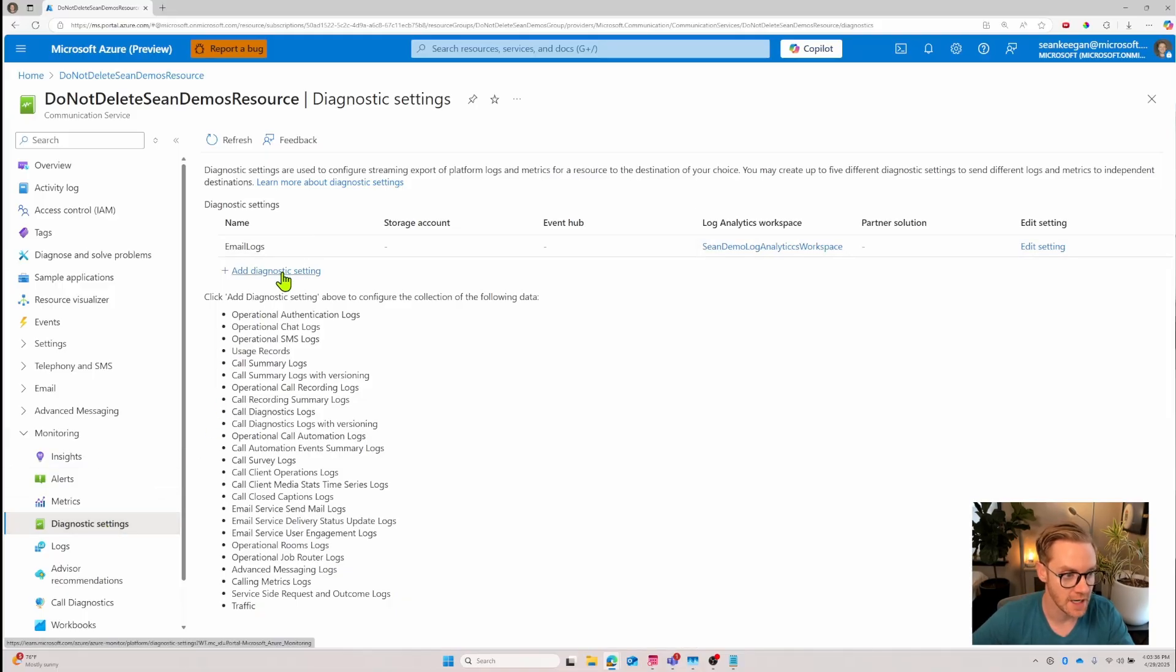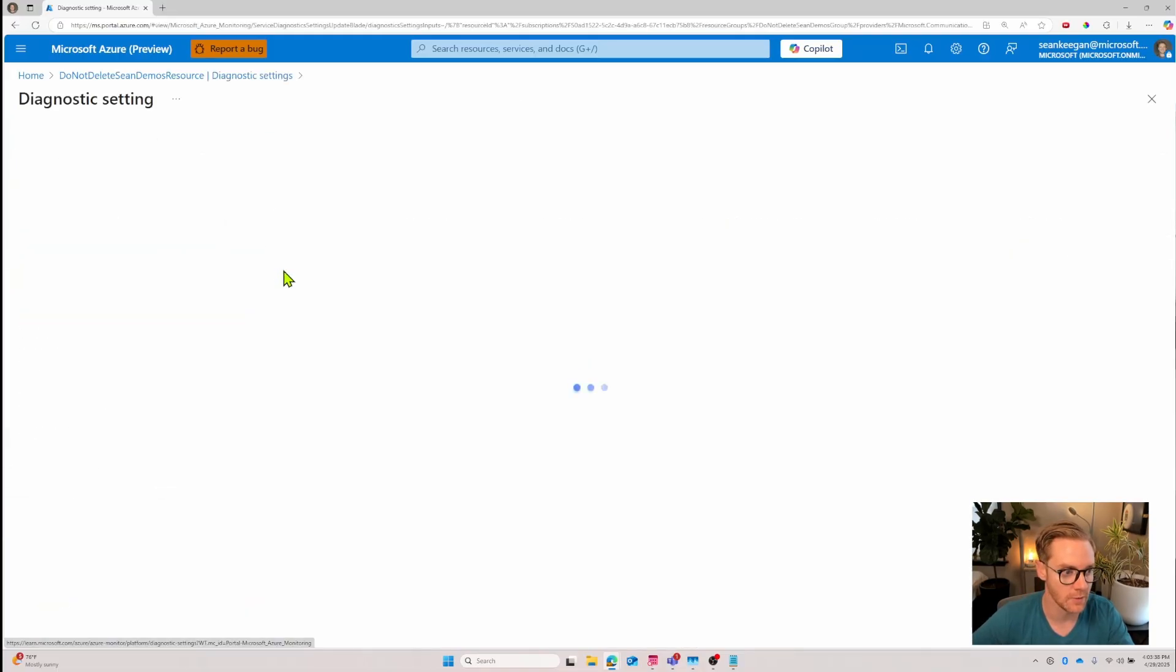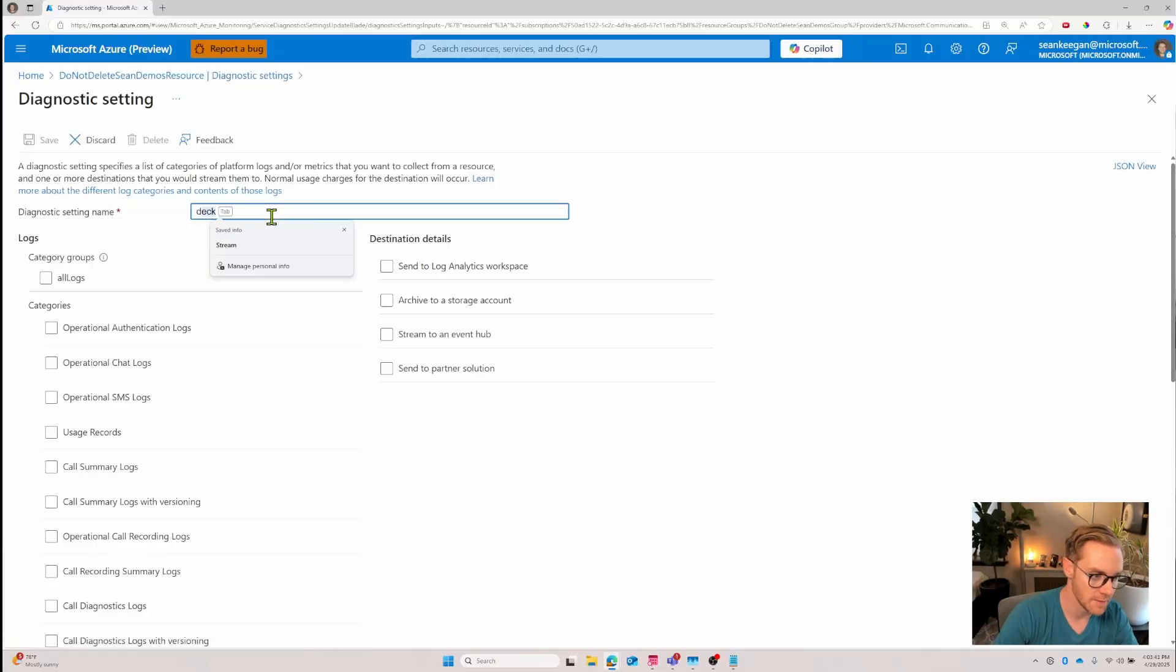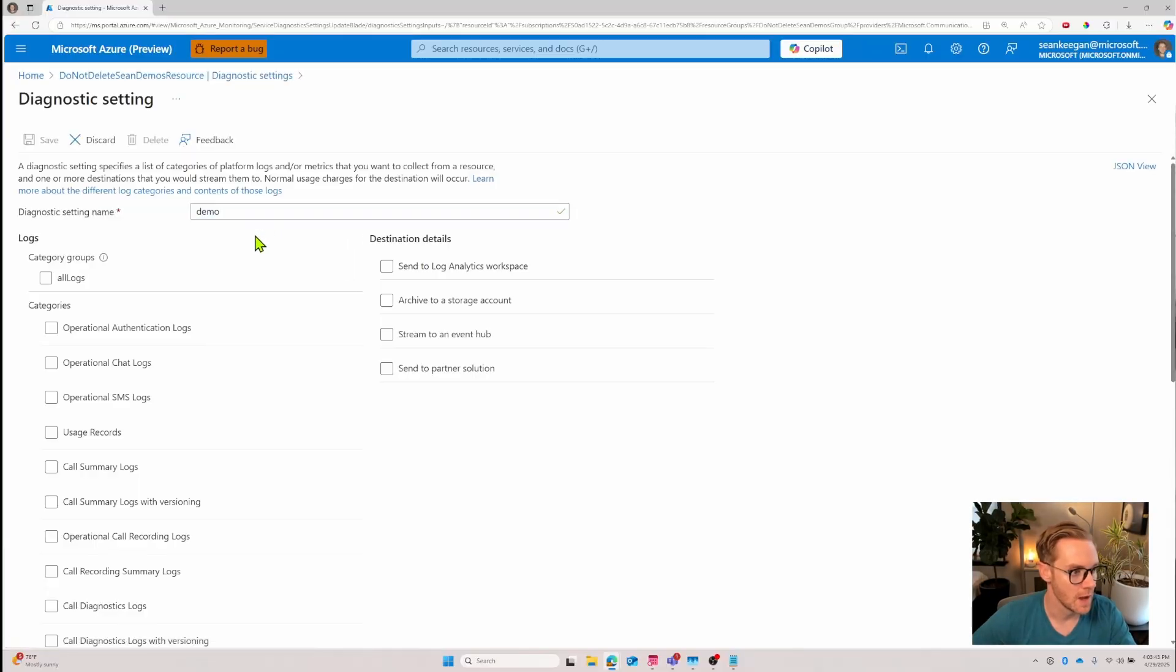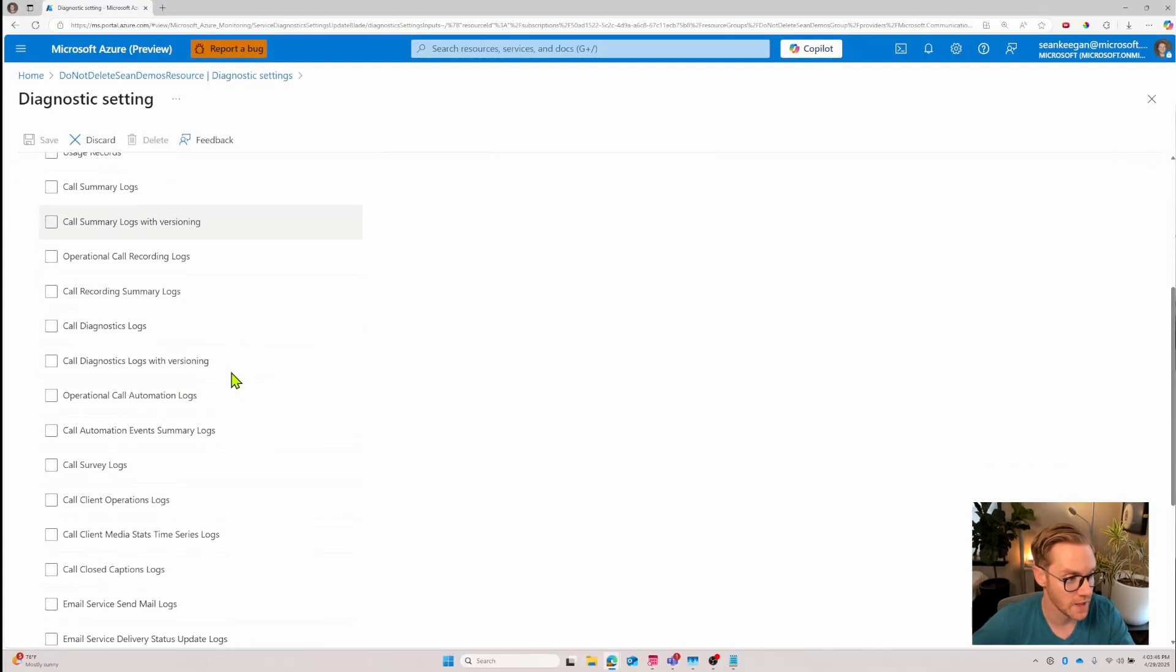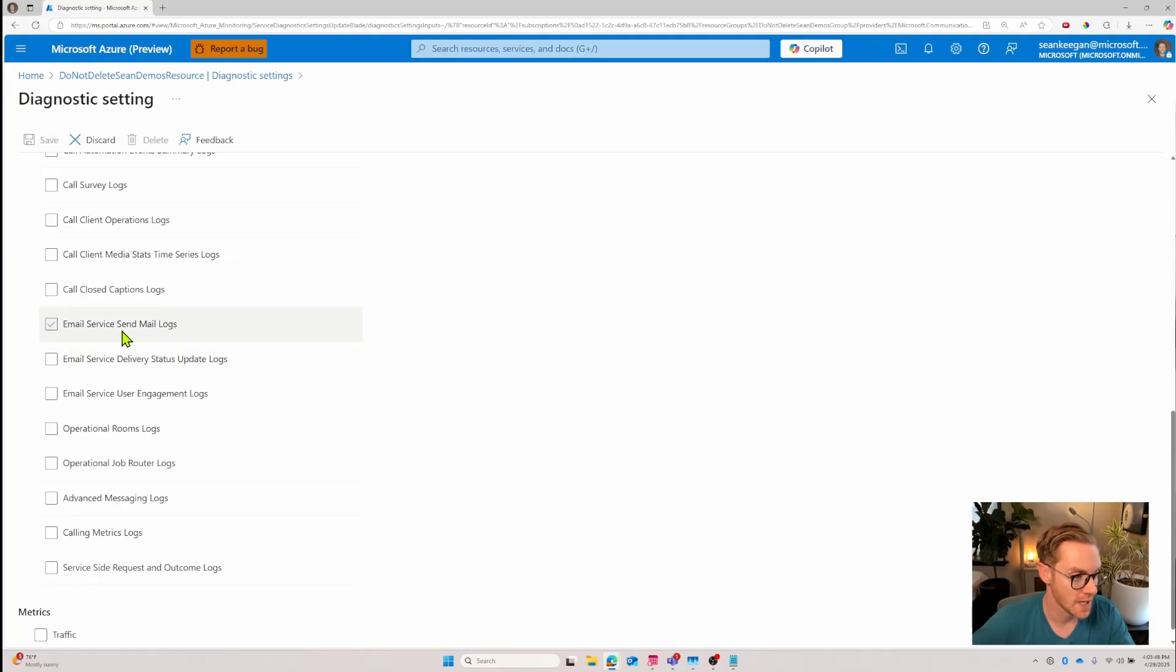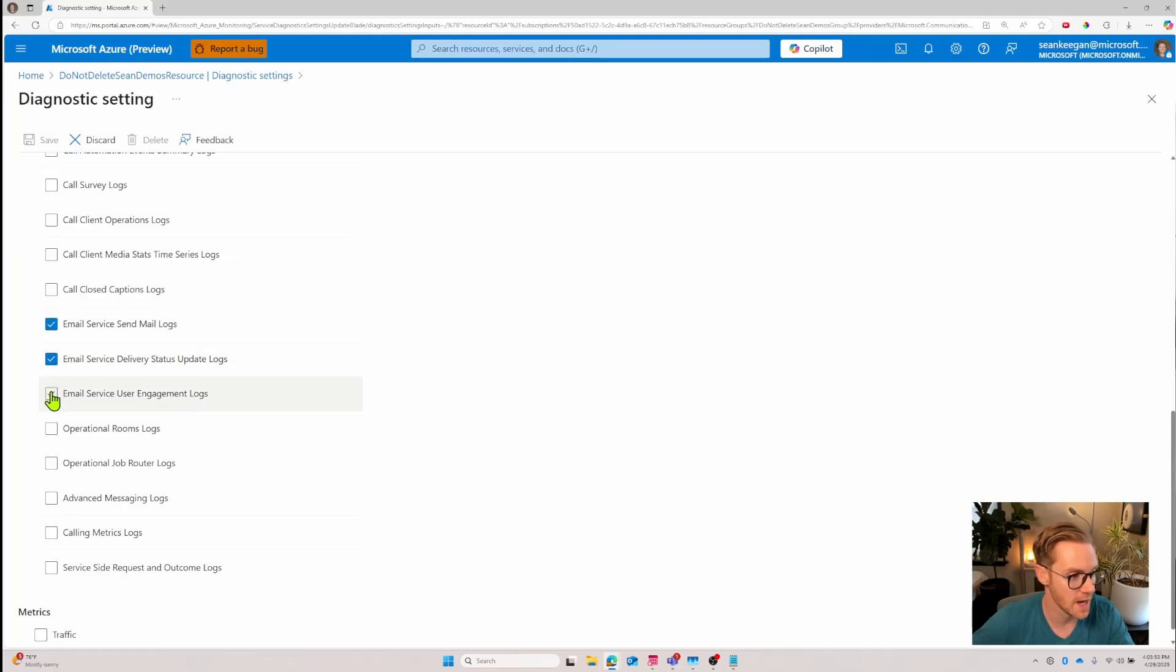Under the monitoring tab look for diagnostic settings and this is how you can configure where the streaming of the export log data goes to. Click add diagnostic setting, you can see I already have one but we'll add a new one and name it whatever you like. I'm going to search for the email categories so in this case I want send mail logs, delivery status update, and user engagement logs.